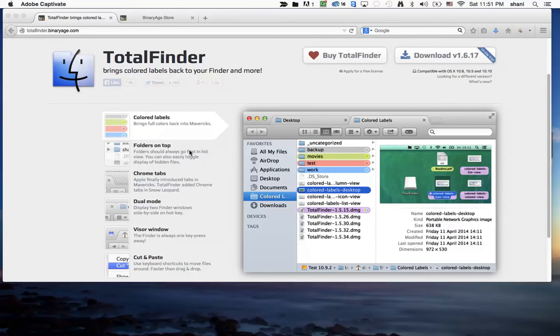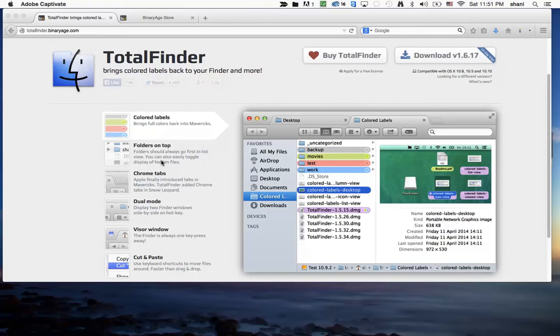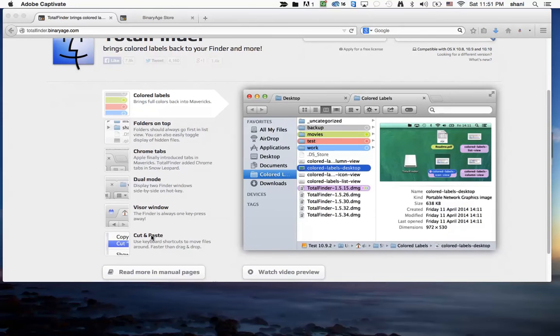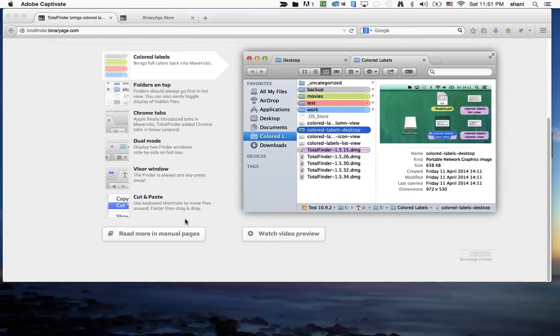They do have some other items like folders on top, which basically sort your folders to the top of the window when you're looking at it in the list view, as well as adding Chrome tabs. So you can see these tabs are a little bit different, which are kind of cool if you like that. Dual mode, which allows two Finder windows to be open, and a Visor window, which is kind of a pop-up Finder window with one key. And some copy and paste features that are pretty cool.